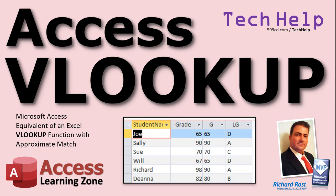We'll look up letter grades for students based on their test scores. But the same technique works great whether you're calculating employee commissions or customer discounts or whatever you'd use VLOOKUP for.